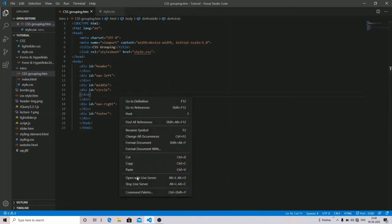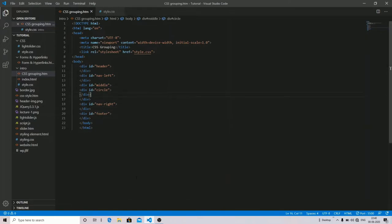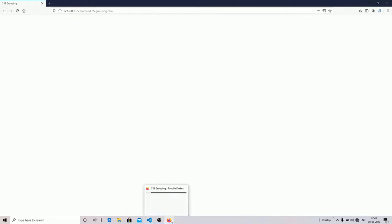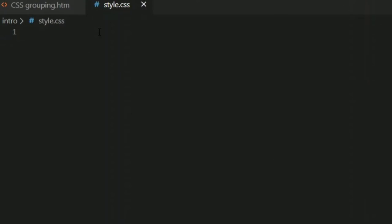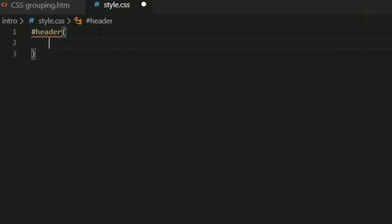Let me show you the output first and then we will move on. As you can see in our output, we have done nothing yet. So what I'm going to do is go into my styling part, as I have linked my stylesheet over here.